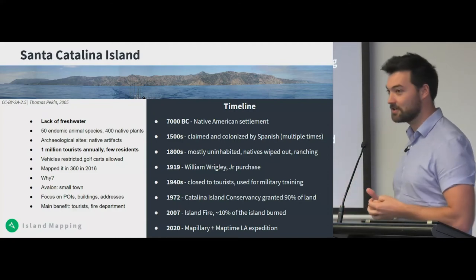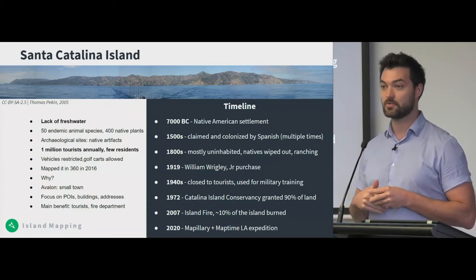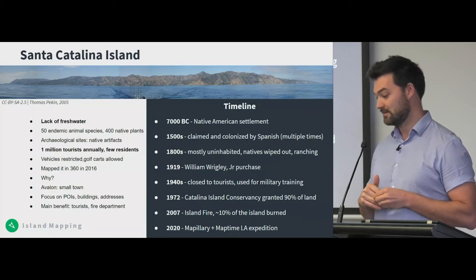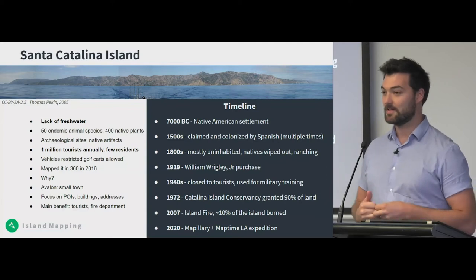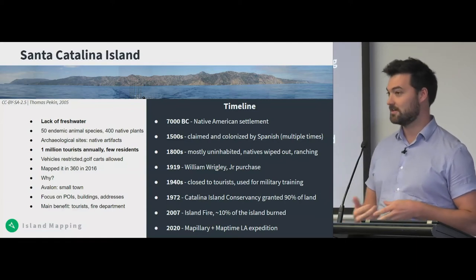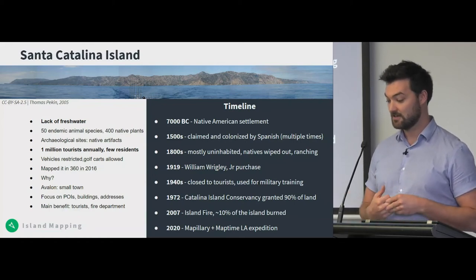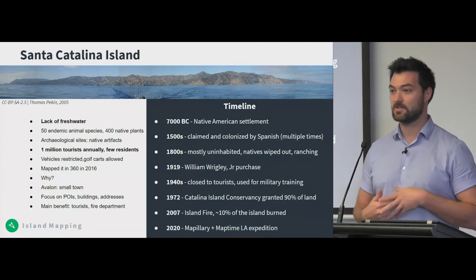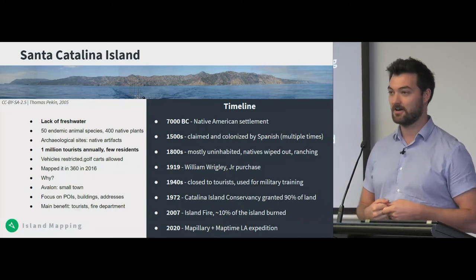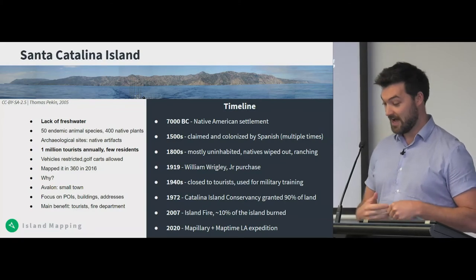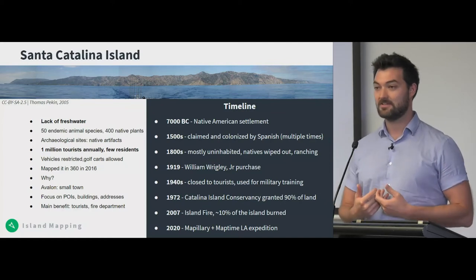When I first started with Mapillary around three years ago, one of the first projects involved mapping Santa Catalina Island, right off the coast of Los Angeles in California. The island faces many issues that might sound familiar: fresh water is scarce, there are a lot of endemic species important to preserve, artifacts of native cultures from hundreds and thousands of years ago, traffic congestion where locals can only own cars and tourists have to drive golf carts. There's just one small town on the island that is very easy to map in detail if you put the effort in.